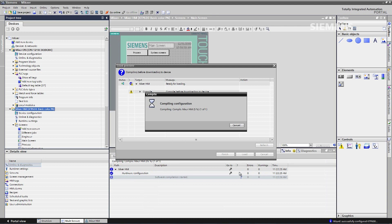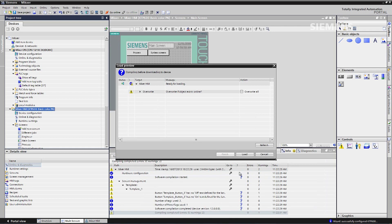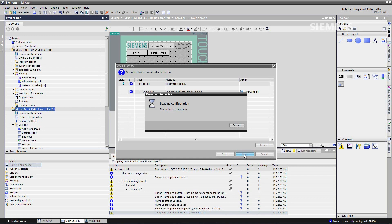The load preview dialog box opens up. And then we are invited to overwrite and load.